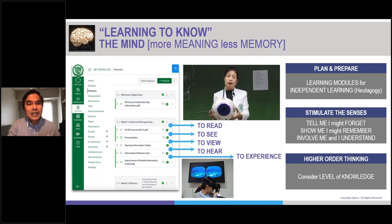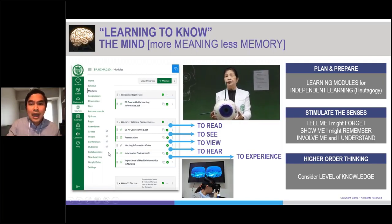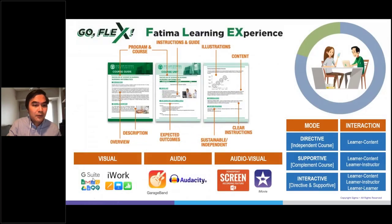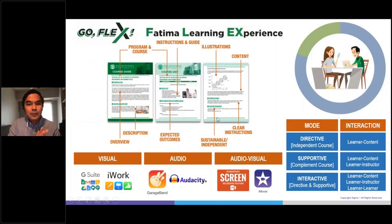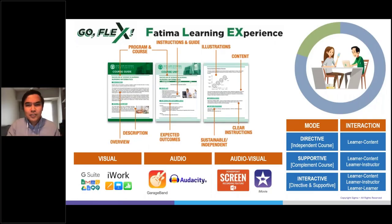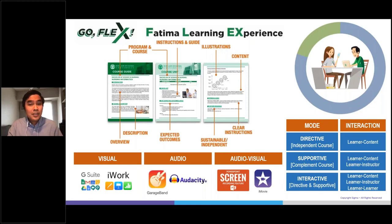We need to take into account the level of knowledge and prefer higher-order thinking skills, especially for our adult learners, specifically in the nursing profession. From my own experience, I prepare teaching resources using different apps and applications. Modules are very common these days, especially for independent and self-directed learning. Videos are very useful — I can use screen recording, pictures of PowerPoint, and iMovie to create videos. Podcasts generated from GarageBand and Audacity are some of my favorites.